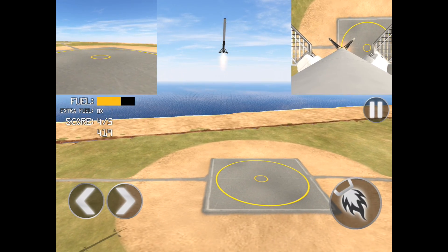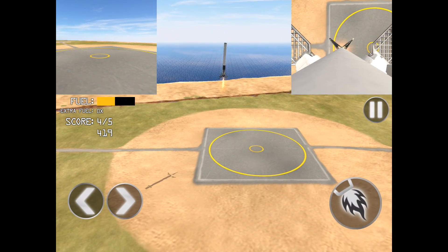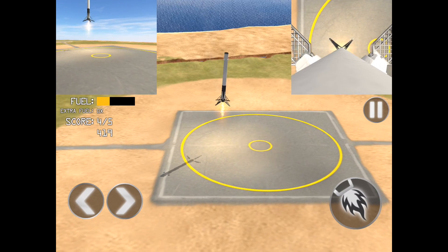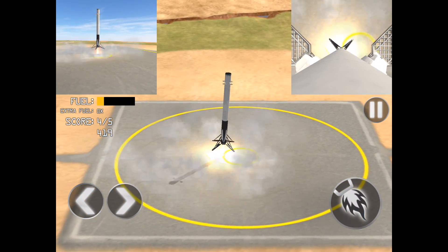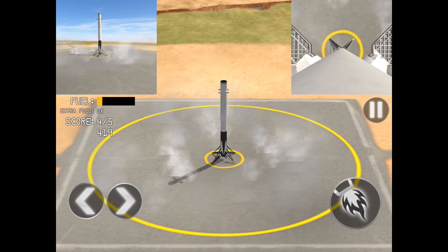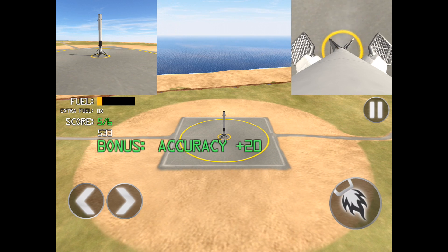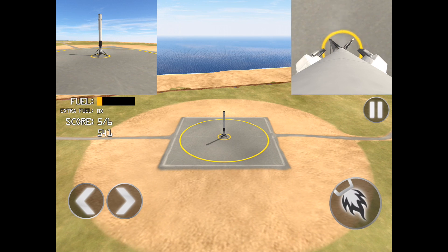I wasn't exactly sure how much I was going to like this game, but it is a fun game if you have a few minutes to kill and just want to play and see how accurate you can be.